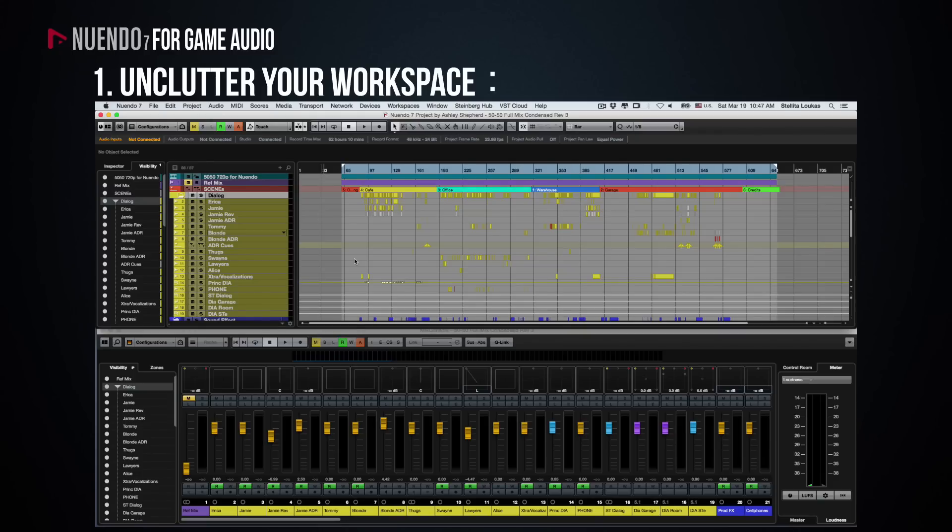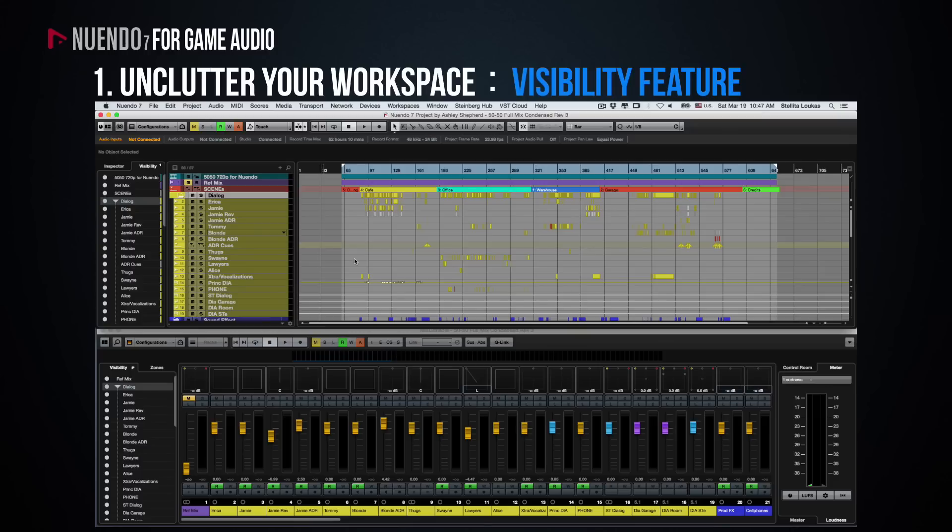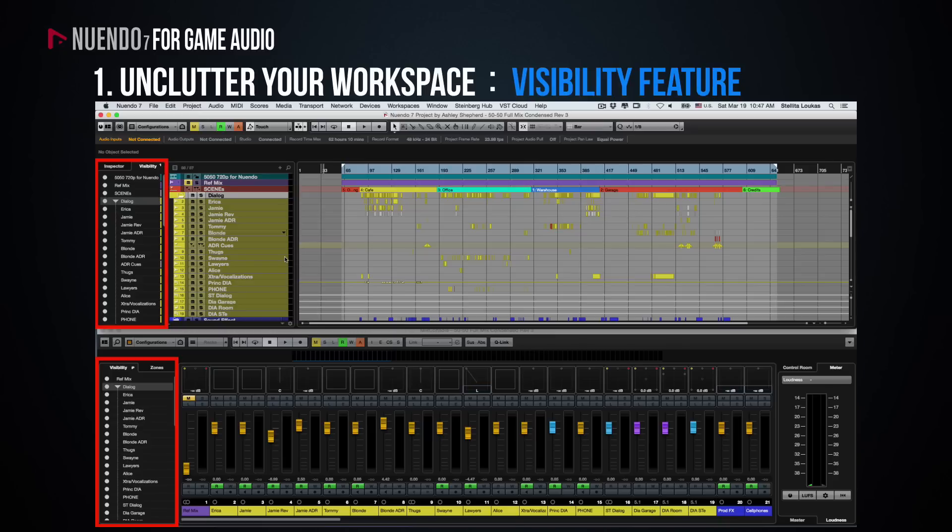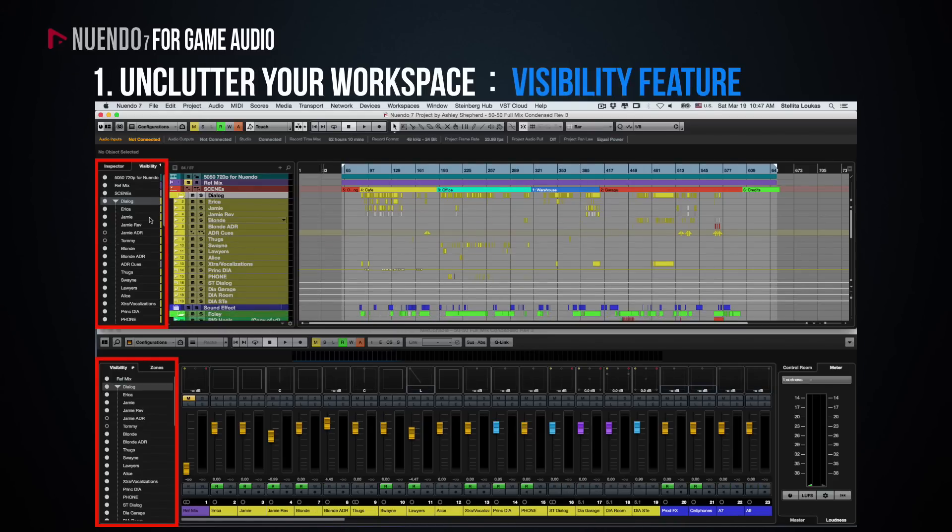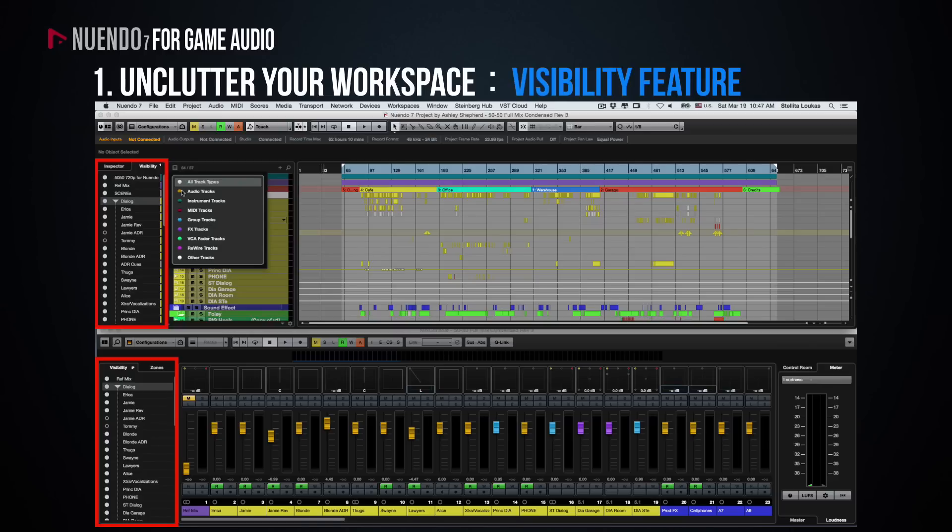First of all, take advantage of the visibility feature. This is available on the left-hand side of both the arrange window and the mixing console. It not only allows you to toggle the visibility of individual tracks, but also of entire track type groups such as MIDI, audio, group tracks and FX channels.